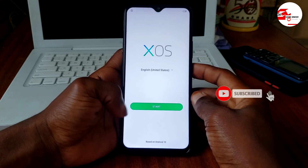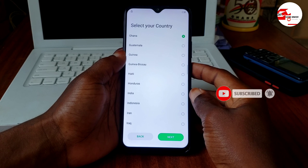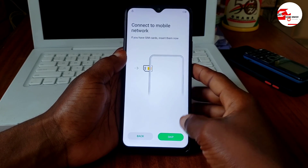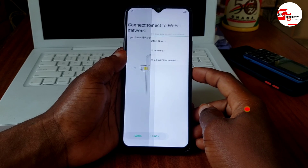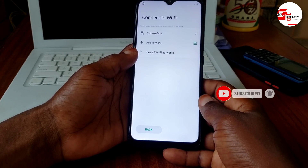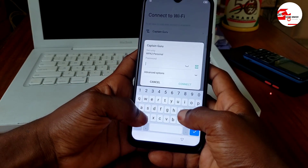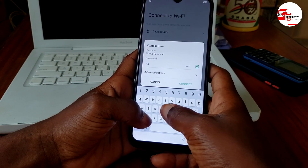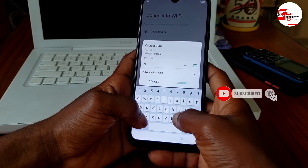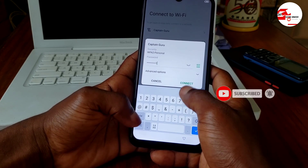Hello and welcome to the channel, the name is Guru Boy. Today we have an Infinix device which has a Google account locked on it. First we need to access the internet, so I'll be connecting to the Wi-Fi network. You can use your SIM card with a data plan to access the internet. I'll put in the Wi-Fi password now.